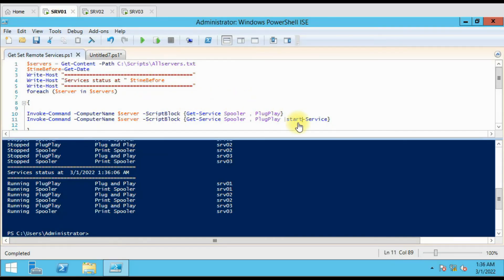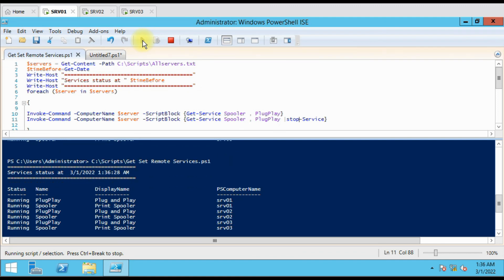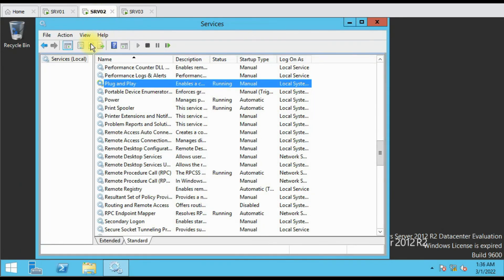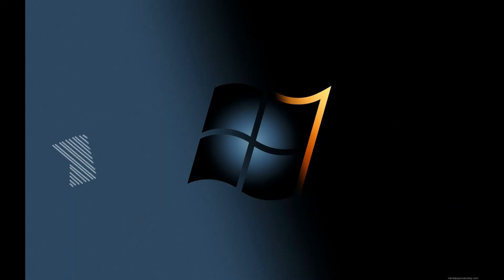Let me stop the services again and run the script. Now the services are running and after running the script they are stopped. Let's verify — yes, it is stopped. You can use this script, and if you have any doubts you can let me know in the comment box and I'll try to answer. Thank you for watching the video.